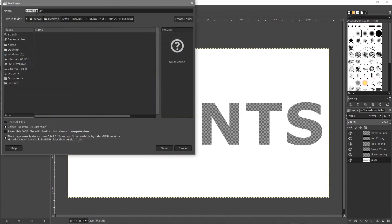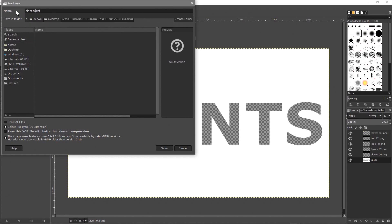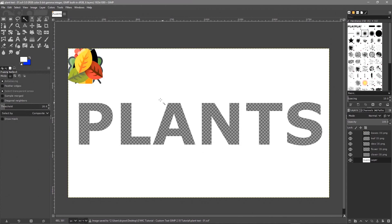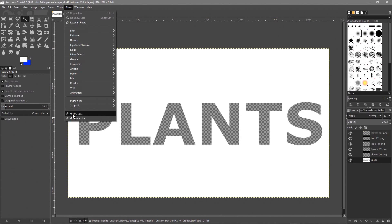Take the plants layer and drag it all the way to the bottom. Then go to File > Save As and save it as a GIMP file - let's call it 'plant-text-01'. Click Save so we have a save of our work so far.